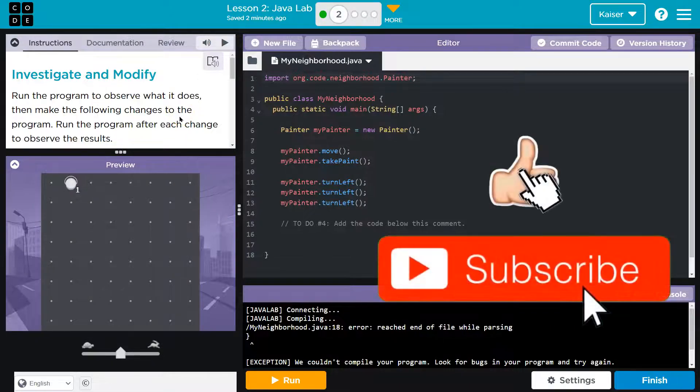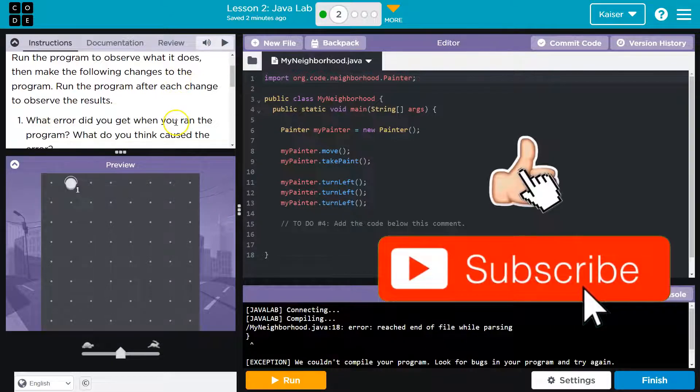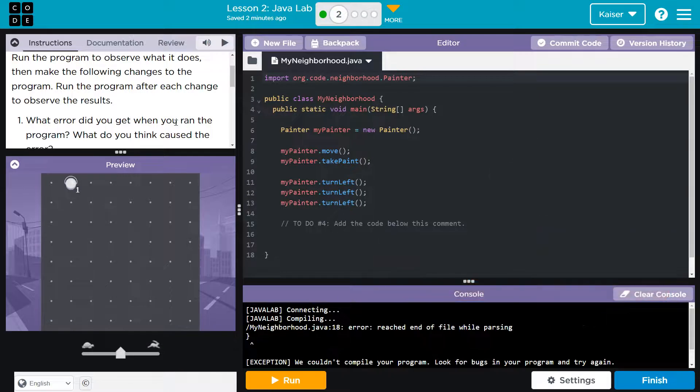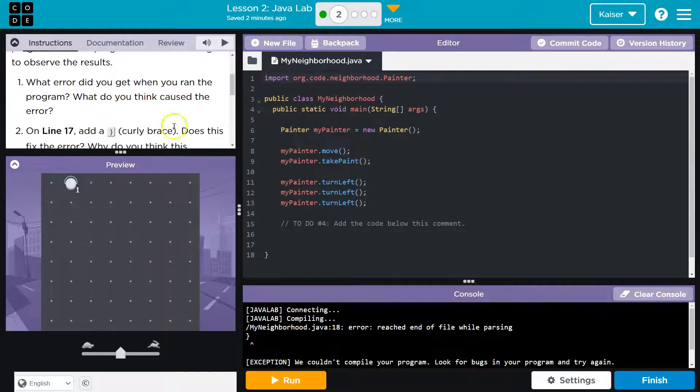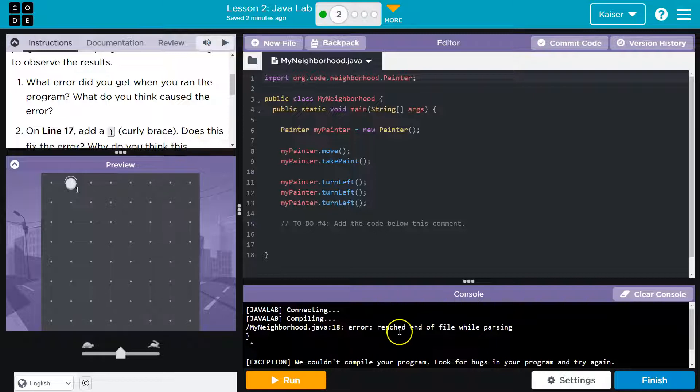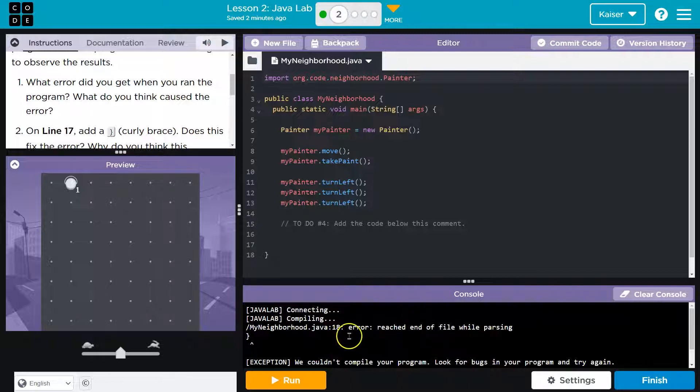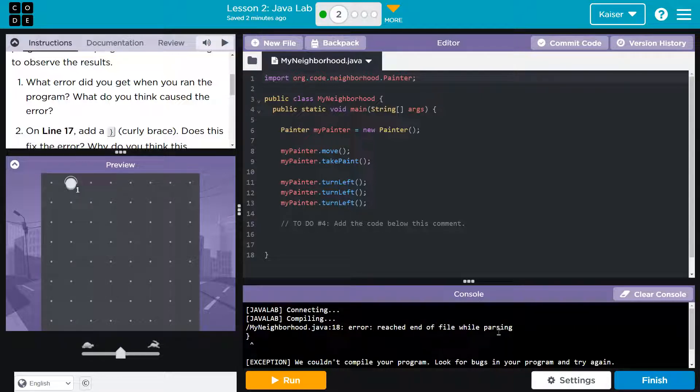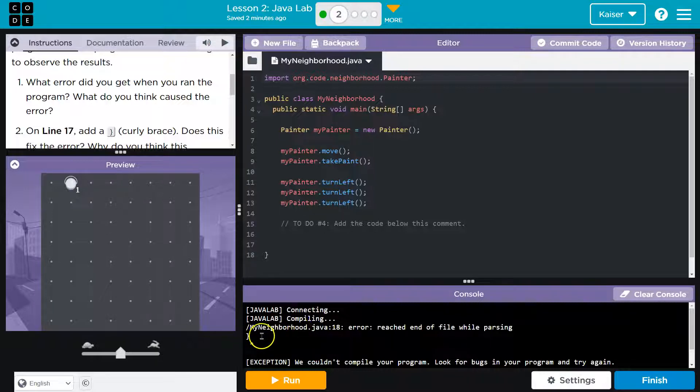Run the program after each change to observe the results. Alright, what error did you get when you ran the program, what do you think caused the error? Well, hi person on the other end of the computer. So, we're partners now. Let's see, the error we're getting, reached end of file while parsing. Okay, and what might have caused it? Well, for me at least,